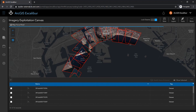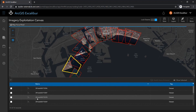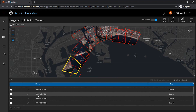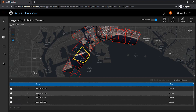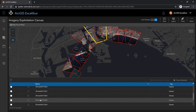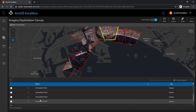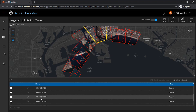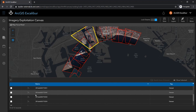The image metadata table at the bottom of the canvas allows you to see information about your imagery and interact with each image. The table contains metadata about each record, and based on the imagery format and type, you can view selected imagery in a side-by-side mode.